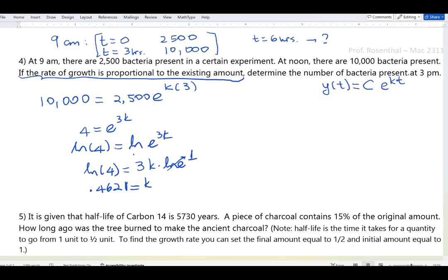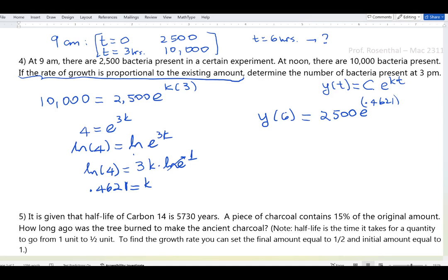We want the number of bacteria at 3:00 p.m., which is t = 6 hours. So y(6) = 2,500·e^(0.4621 · 6). Using the calculator with full precision, entering 2,500 times e to the power of 0.4621 times 6.